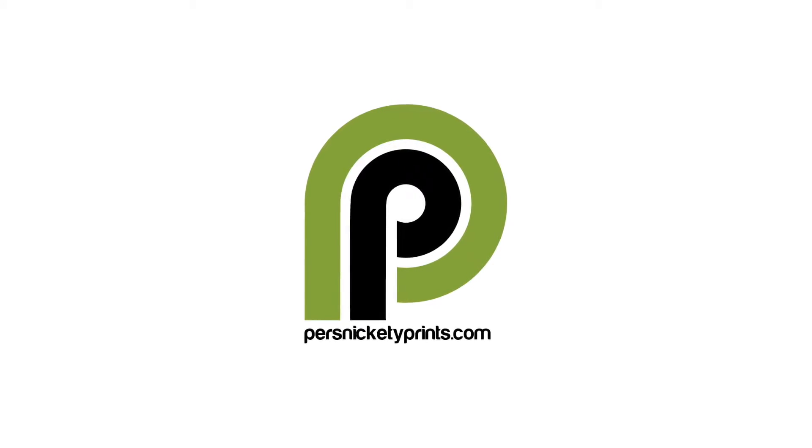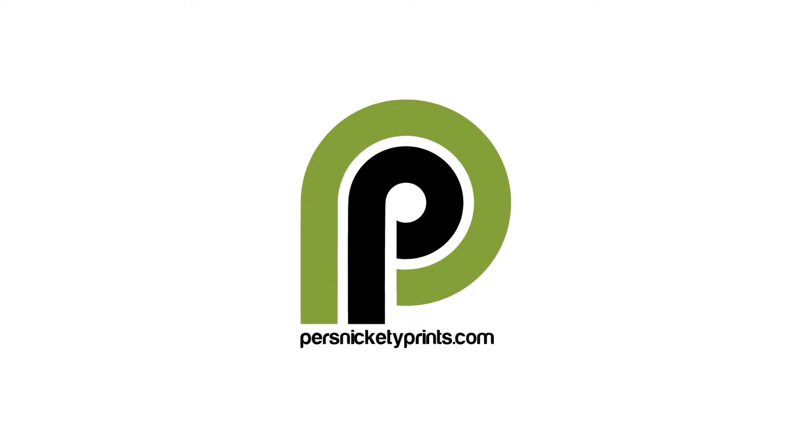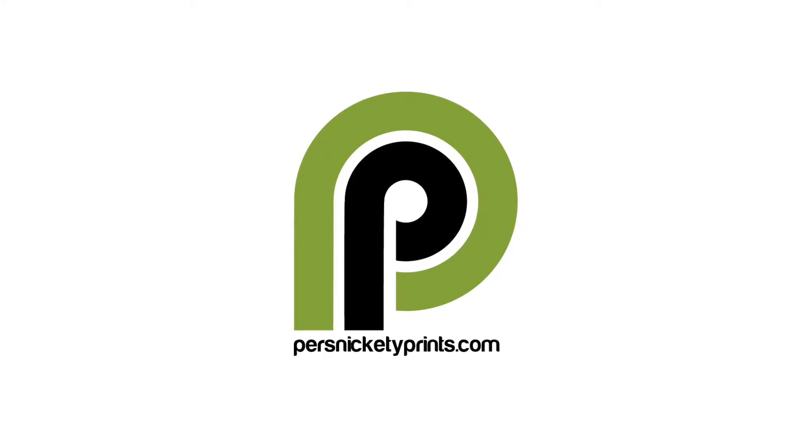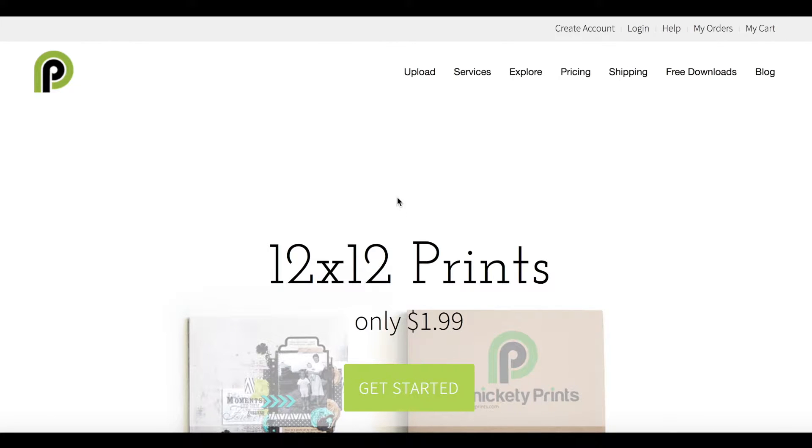Hi, this is Shari with persnicketyprints.com. Today I'm going to show you how to upload photos from your computer and place an online order.